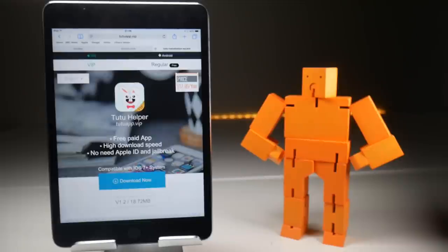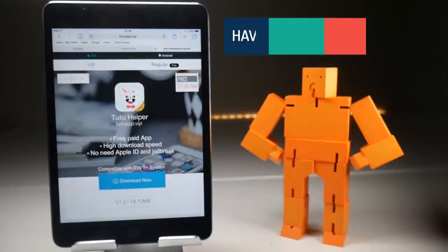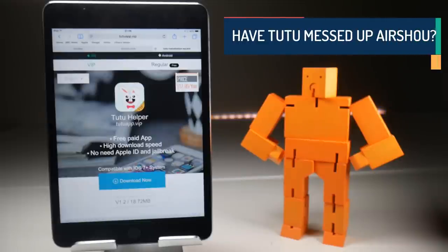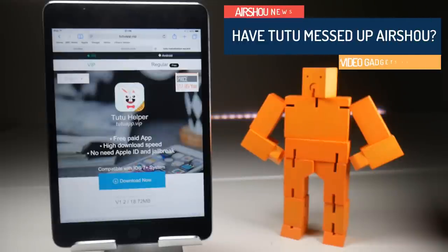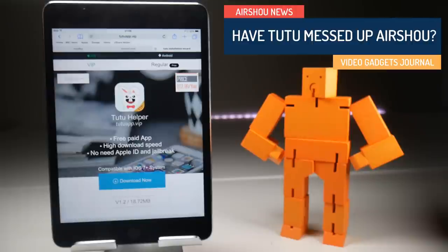Hey folks, welcome back to the Video Gadgets Journal. I'm just going to jump straight into this one because I think Tutu may have made a mistake when they've updated Airshow.